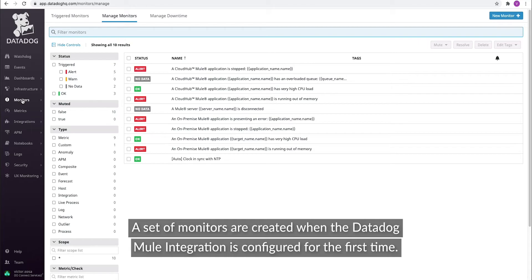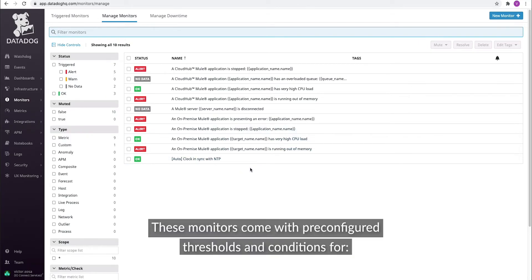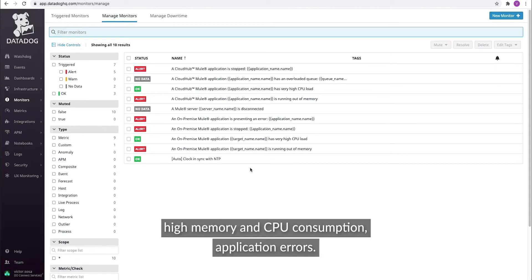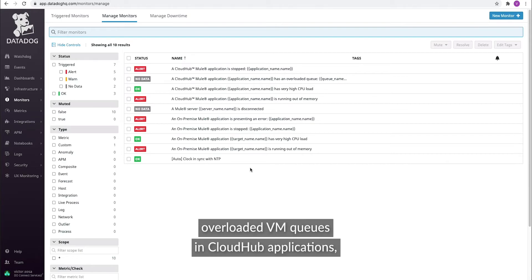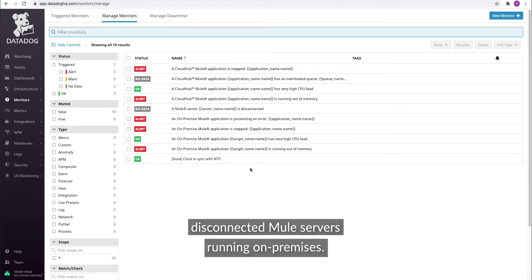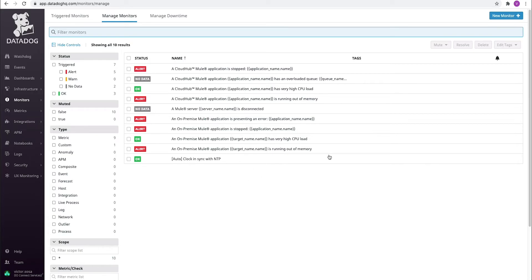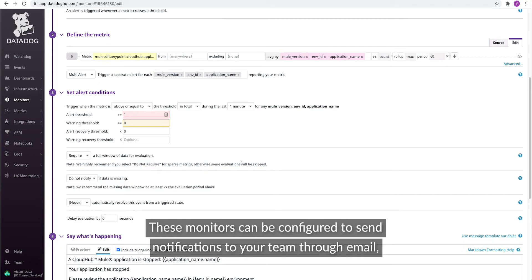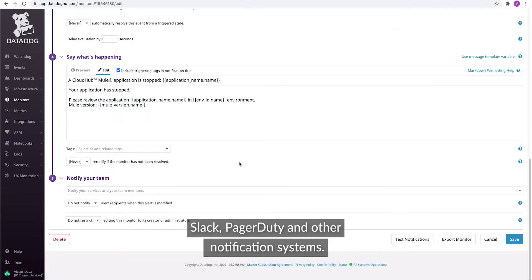A set of monitors is created when the Datadog Mule integration is configured for the first time. These monitors come with pre-configured thresholds and conditions for application stopped — running on-premises and in CloudHub — high memory and CPU consumption, application errors, overloaded VM queues and CloudHub applications, and disconnected Mule servers running on-premises. These monitors can be configured to send notifications to your team through email, Slack, PagerDuty, and other notification systems.